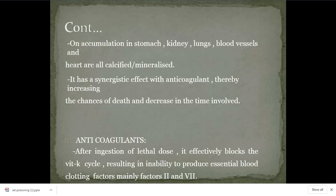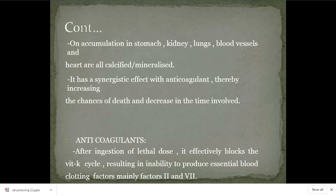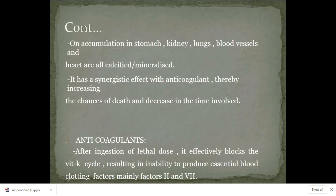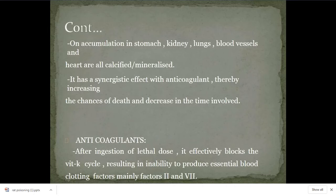Anticoagulants are mainly vitamin K inhibitors. The mechanism is that they inhibit vitamin K, so the clotting factors which depend on vitamin K are impaired — their synthesis is decreased. The clotting factors that depend on vitamin K are 2, 7, 9, and 10. Because of vitamin K inhibition, the level of these factors 2, 7, 9, and 10 will be decreased, leading to decreased coagulation potency of the blood.